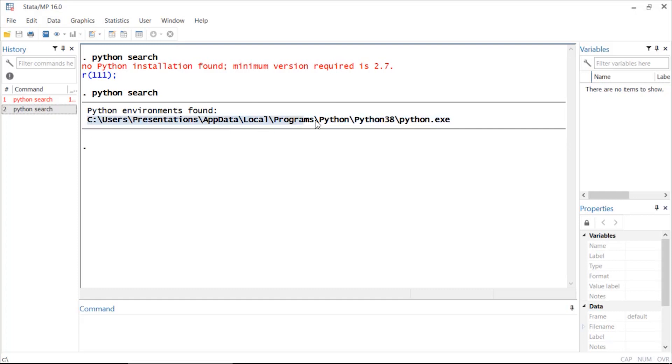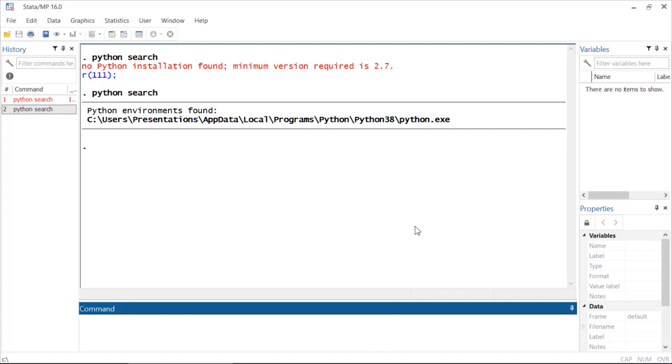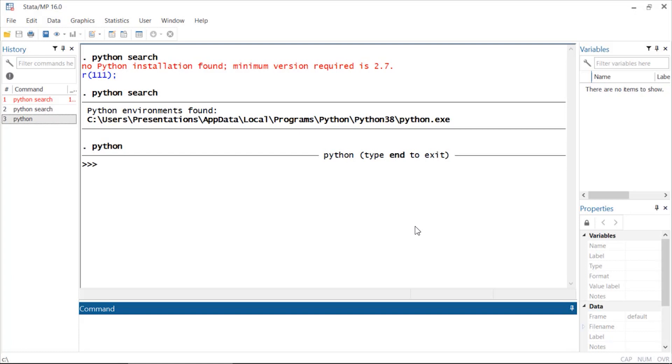Now if I want to use Python from within Stata, I can type 'python' and now I'm in Python mode. I can type Python commands, use packages, or whatever I want. I could even do something like three times four, and Python returns 12.